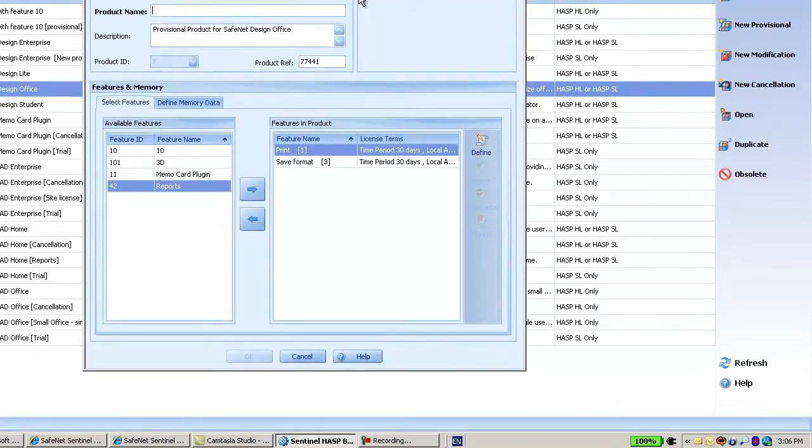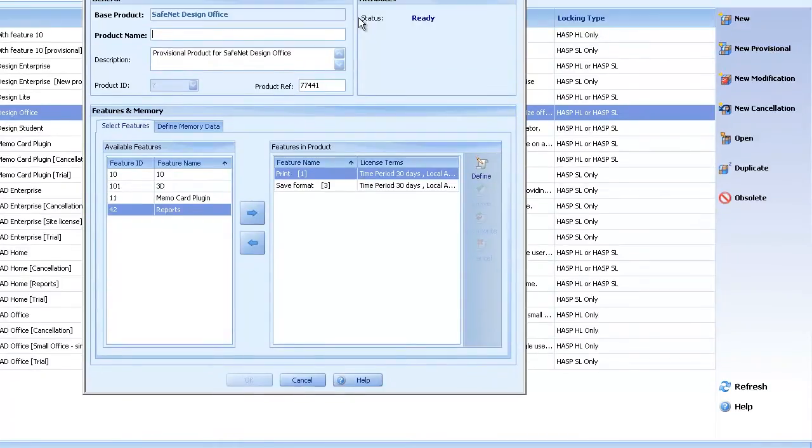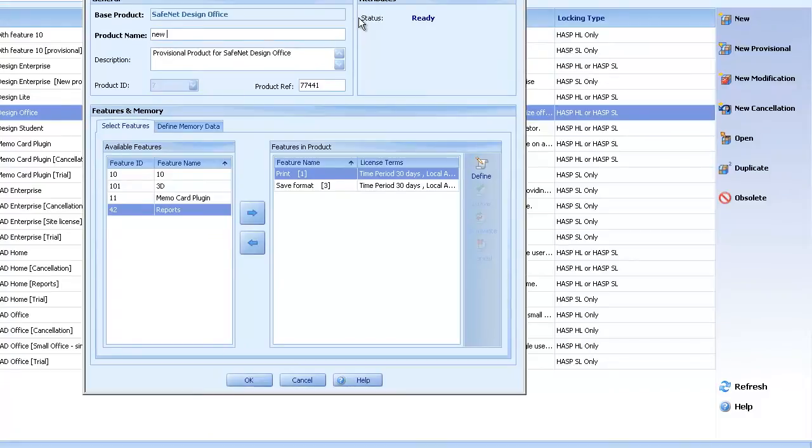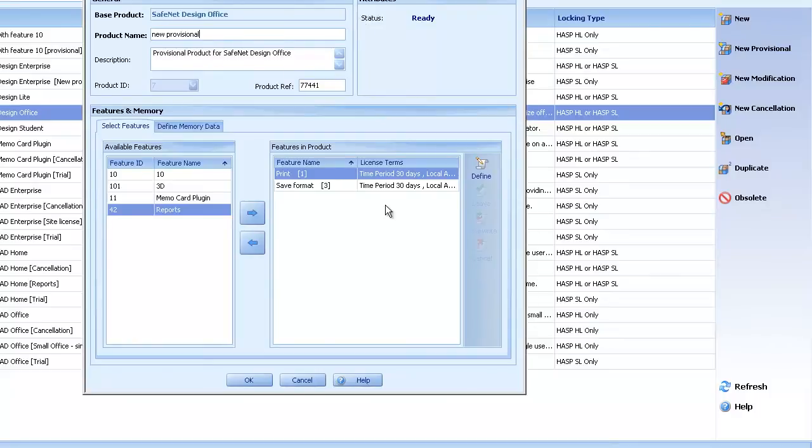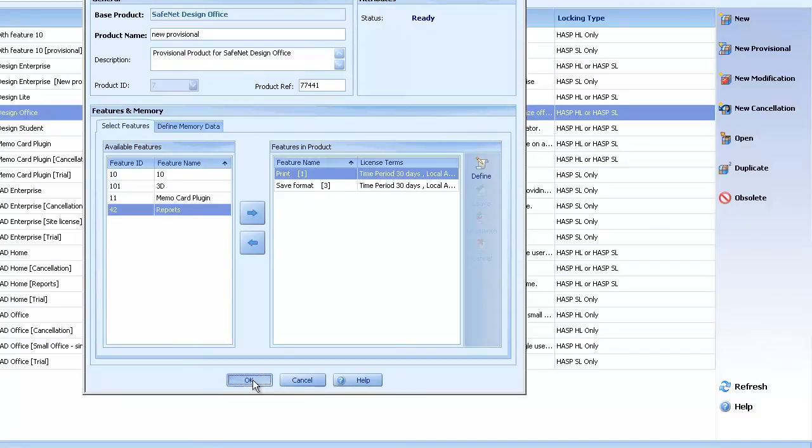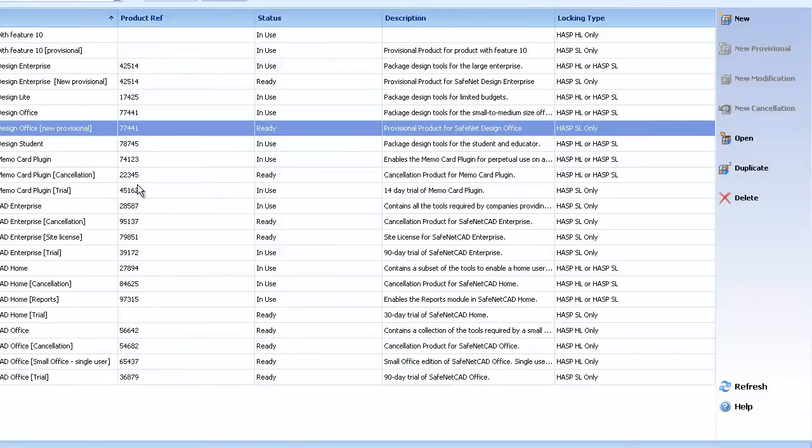I will call it by the name new provisional. Now it doesn't matter which features I add into this provisional, because in any case, the SLKey will include feature number 0, which is the one that I'm going to use.